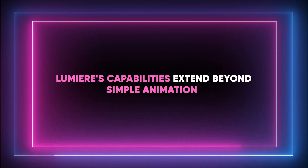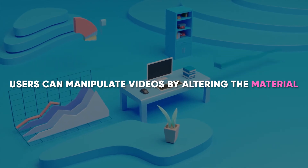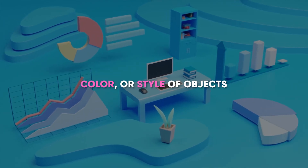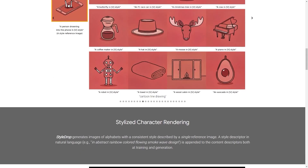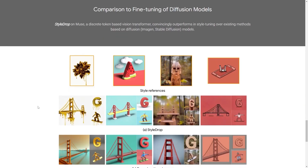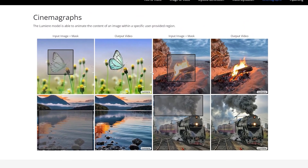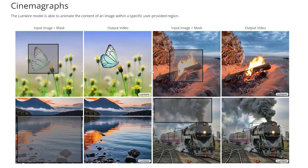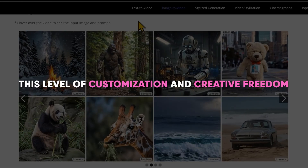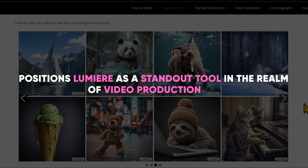Lumia's capabilities extend beyond simple animation. Users can manipulate videos by altering the material, color, or style of objects within the frame, tailoring the content to fit specific artistic visions or narrative needs. Additionally, the platform offers the unique ability to apply diverse art styles to videos, drawing from style reference images to craft cinemagraphs and visually captivating pieces. This level of customization and creative freedom positions Lumia as a standout tool in the realm of video production.